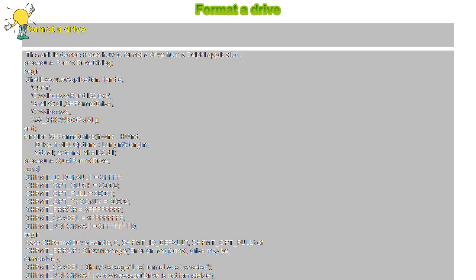The procedure calls SHFormatDrive with Handle, drive 0, SHFMT_ID_DEFAULT, and SHFMT_OPT_FULL, then uses a case statement to handle return values: SHFMT_ERROR shows 'Error on last format, drive may be formatable'; SHFMT_CANCEL shows 'Last format was cancelled'; and SHFMT_NOFORMAT shows 'Drive is not formatable'.